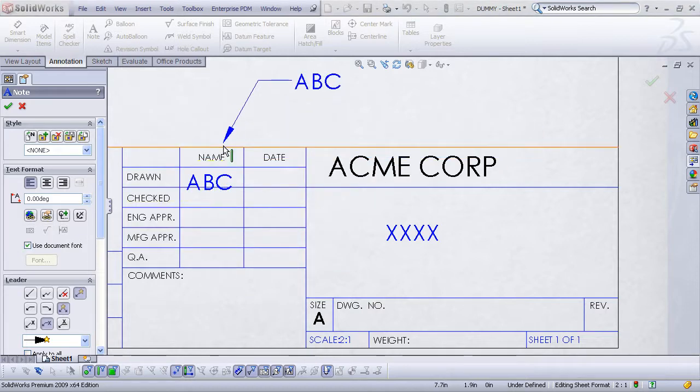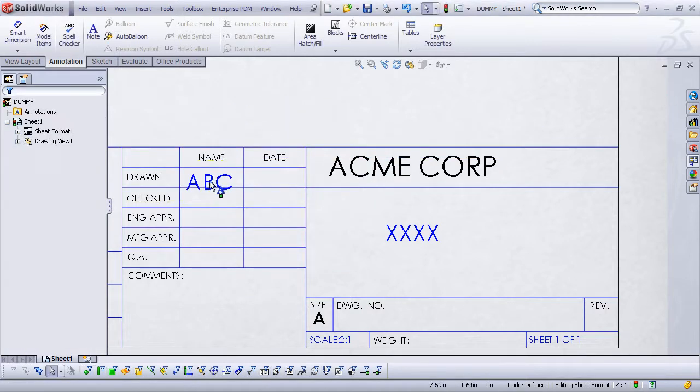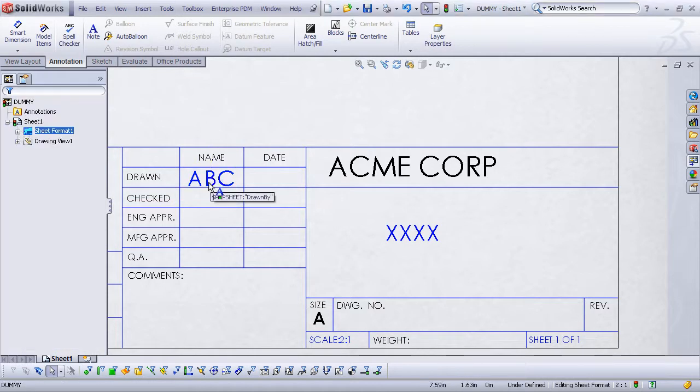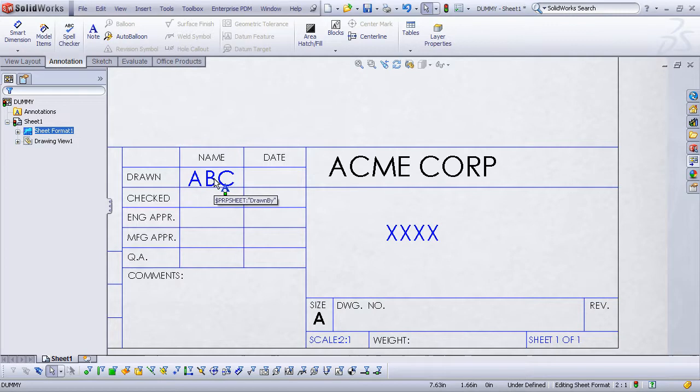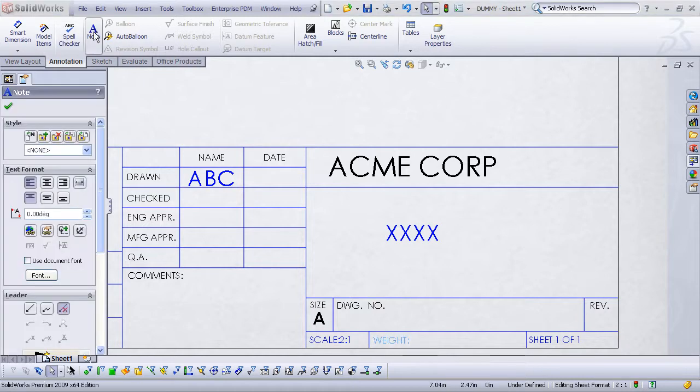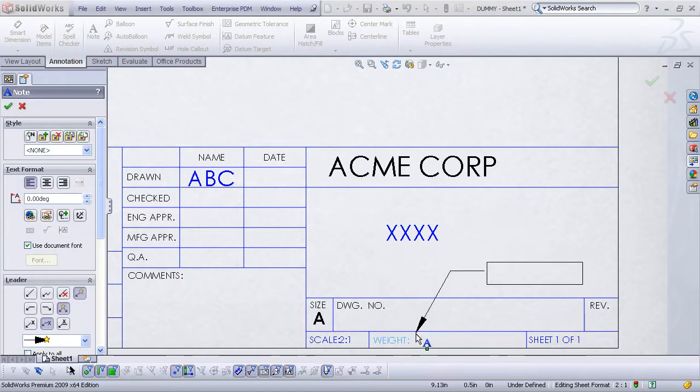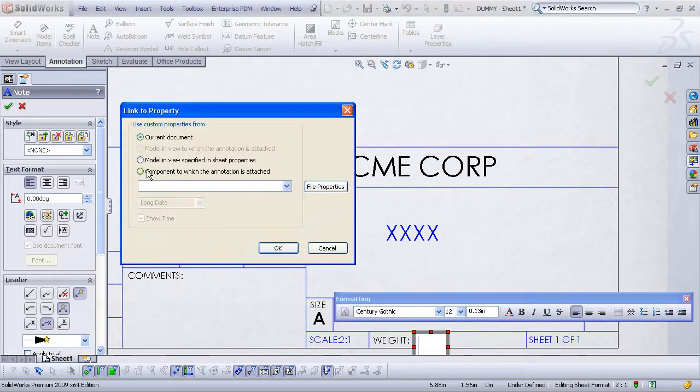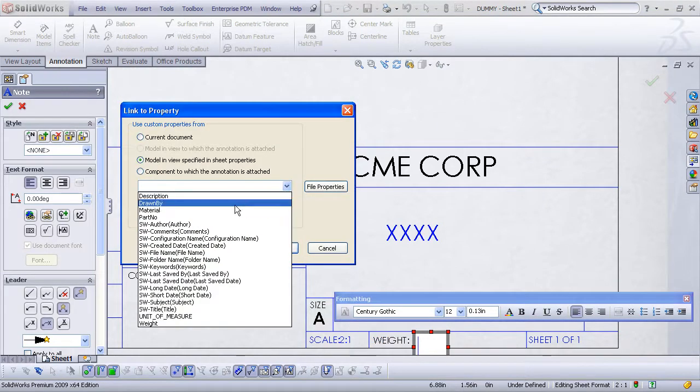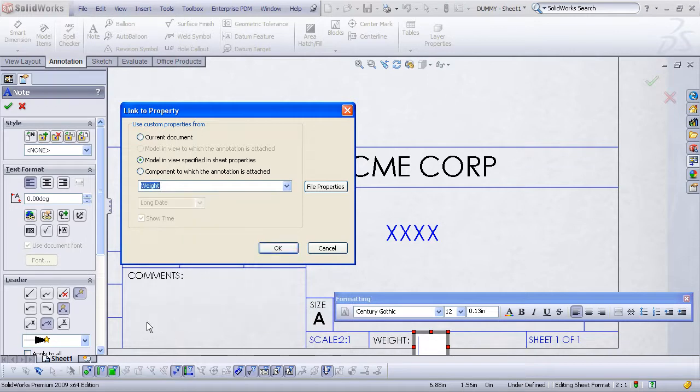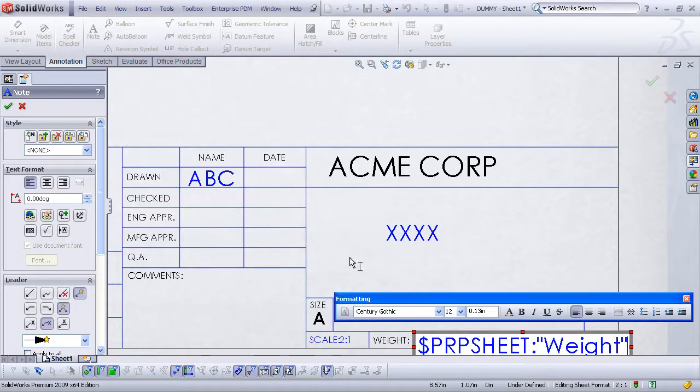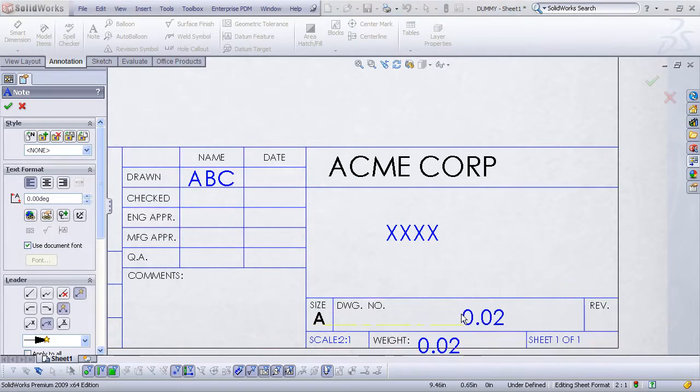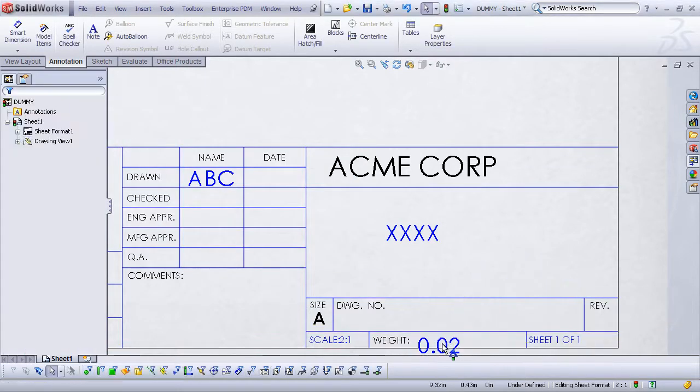You may need to resize the text, change the font, move it around, position it as you need. And notice as you hover over this note, it shows the symbolic value of the property that it's linking back to. Let's do the same thing for the weight property. Use the link to property option, model in view. I choose the weight property, hit OK. And then just move that around and place it as I need to.